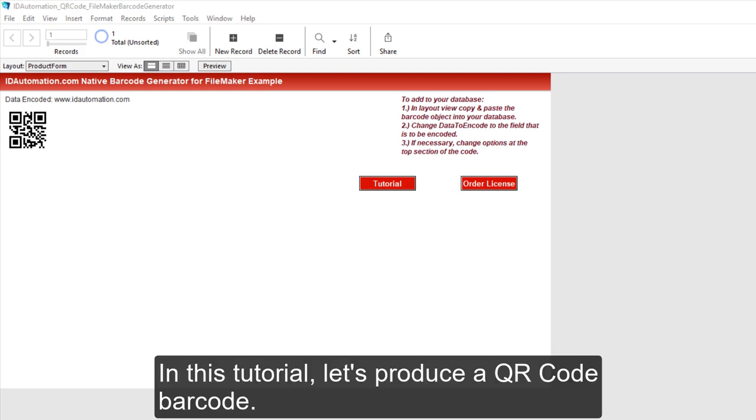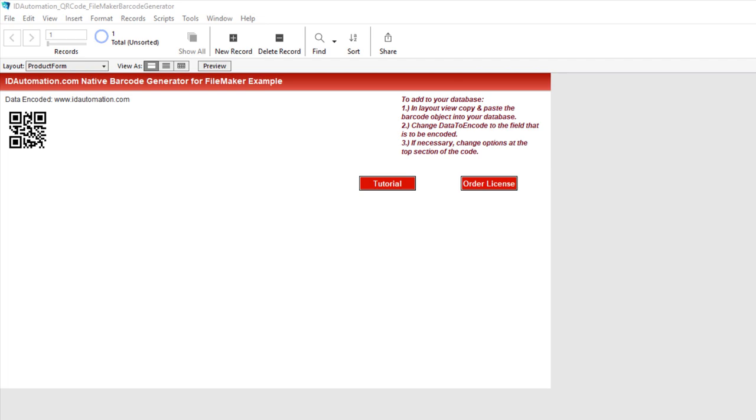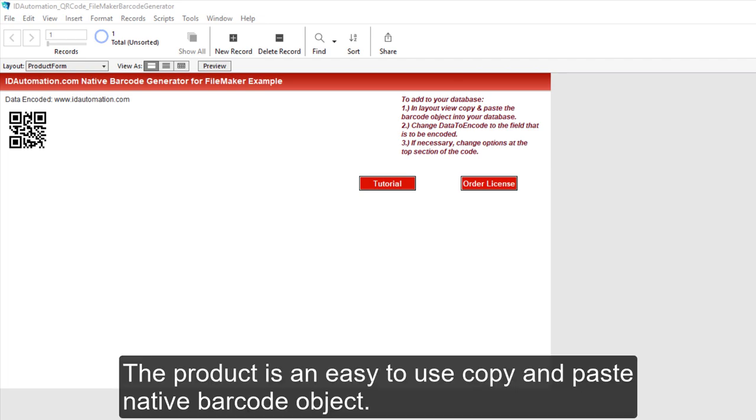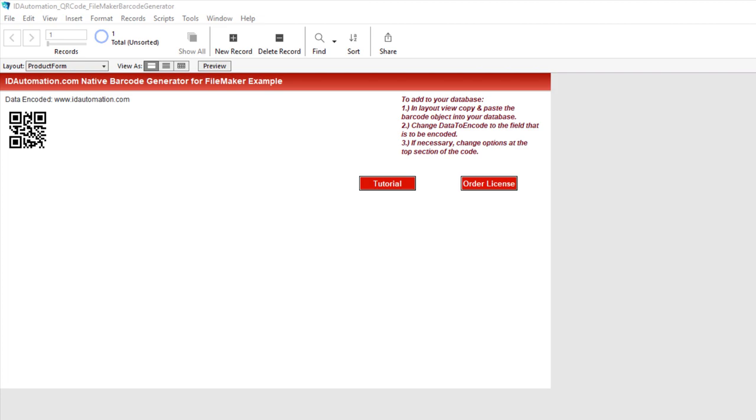In this tutorial, let's produce a QR code barcode. The product is an easy-to-use copy and paste native barcode object.